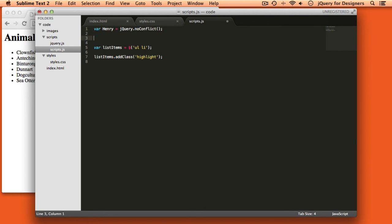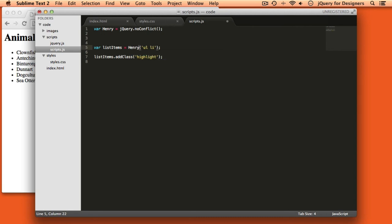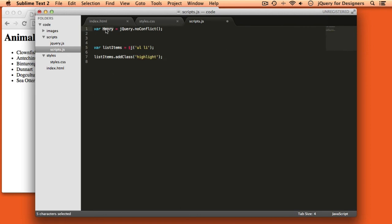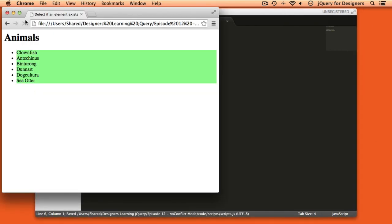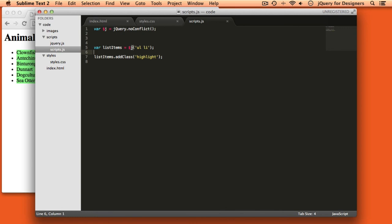Then what happens is when you call the function, you call it whatever you nicknamed it. Henry's a little bit silly because it's not much less typing than jQuery. So let's go ahead and go back to using dollar sign j. So dollar sign j.